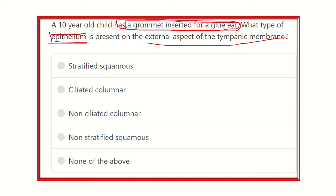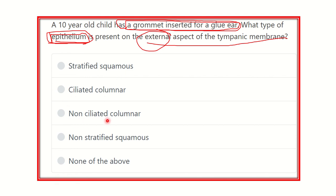Our main goal is to find out the histological structure, that means the epithelial lining of the tympanic membrane — specifically which lies in the external part, present at the terminal part of the external auditory meatus. The options are: stratified squamous epithelium, ciliated columnar epithelium, non-ciliated columnar epithelium, non-stratified squamous epithelium, and none of the above.